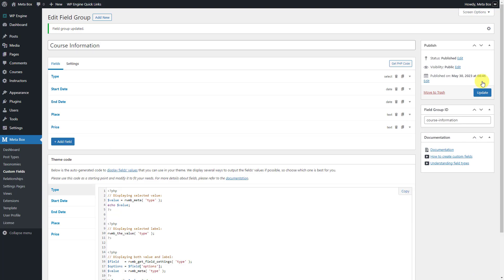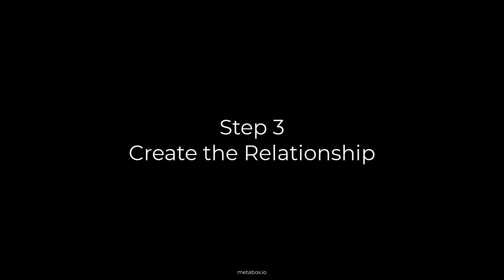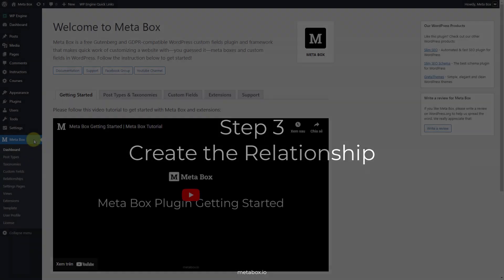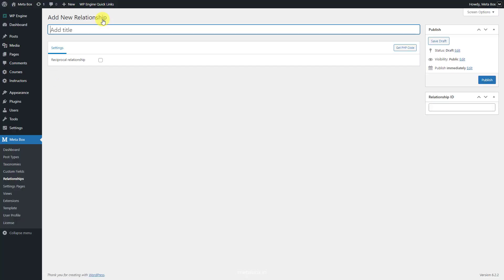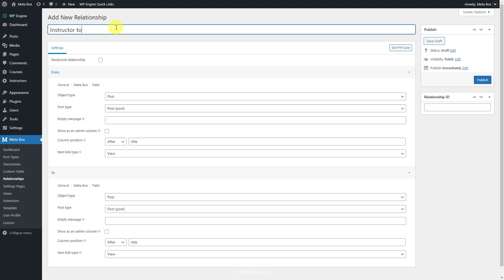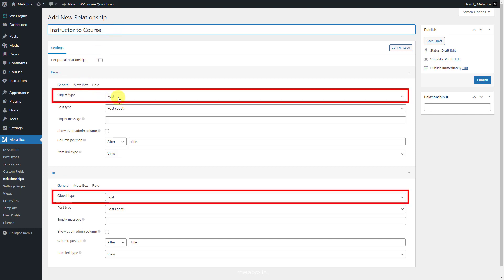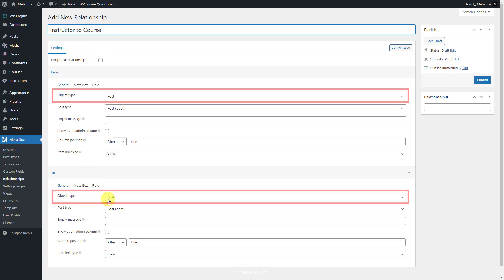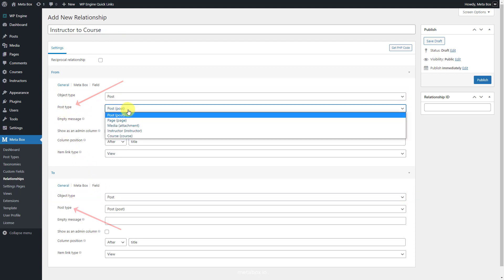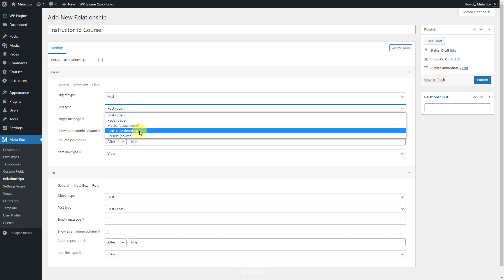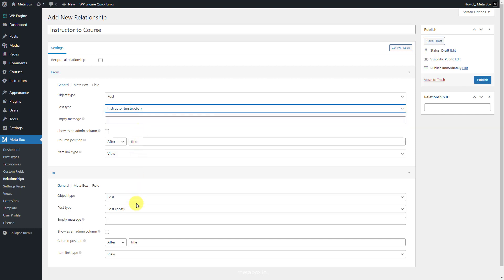Now let's create a relationship between the courses and instructors. Go to Metabox, Relationships, to create the relationships between the courses and instructors' post types. We have the From and To sections here. Because we're setting the relationship between two post types, set the object type as post in both sections. In the post type option, choose the post type you want to create a relationship with. The relationship is bi-directional so you can put the post types in any order. Here, I set the instructor in the From section and the course in the To section.